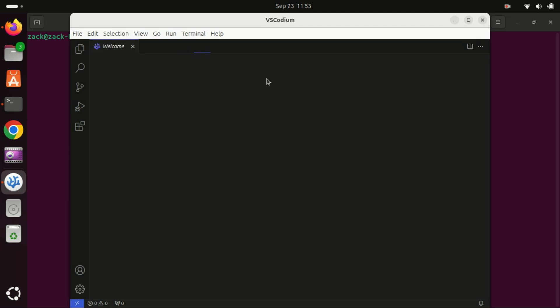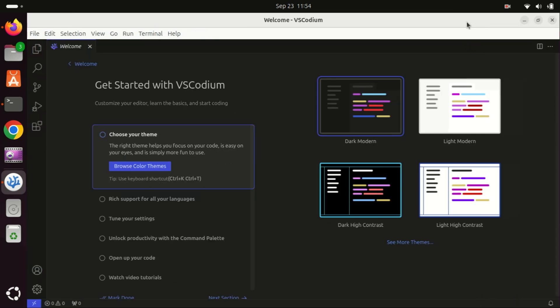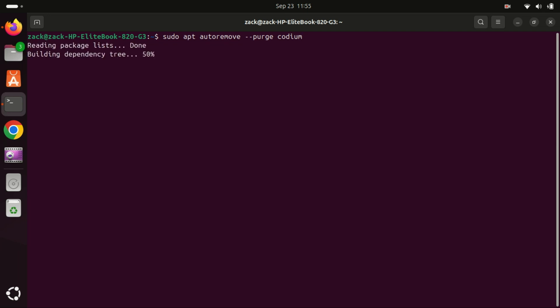And that's it. You now have VS Codium installed on Ubuntu 24.04. To remove VS Codium from your system, you can run this command.